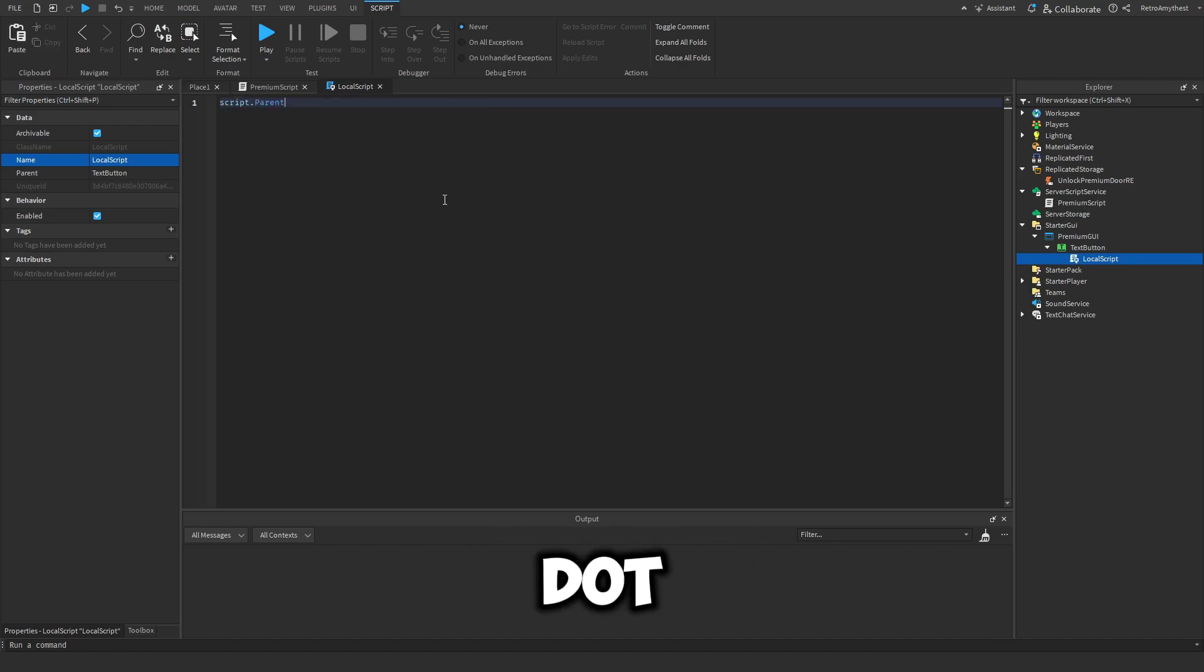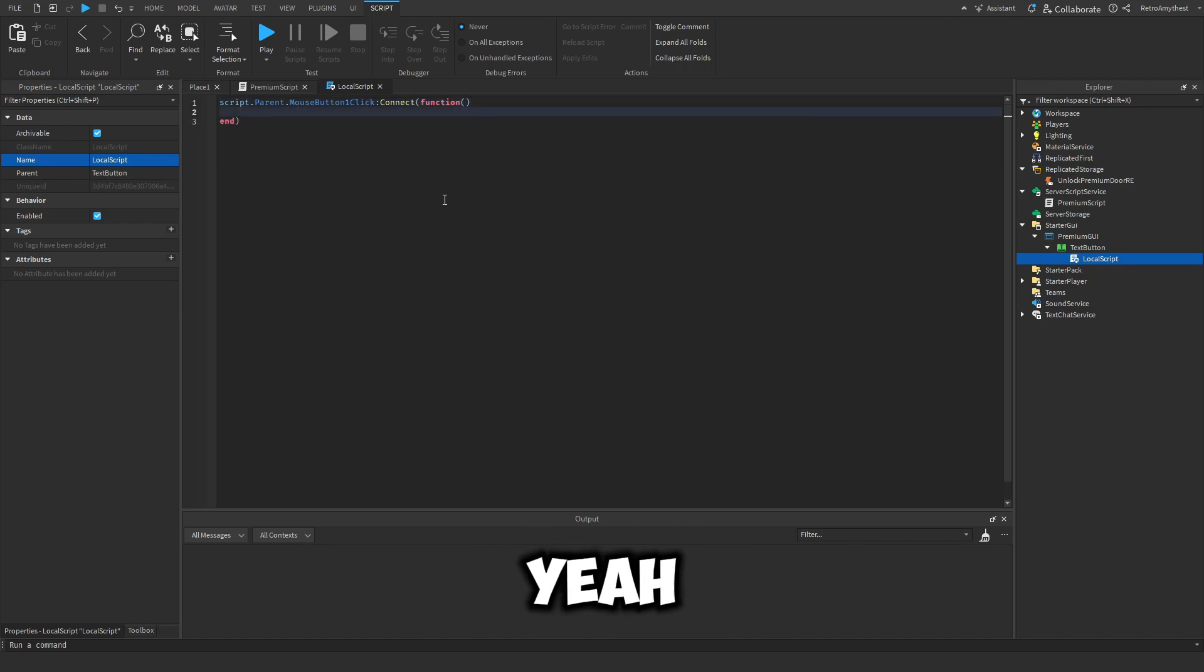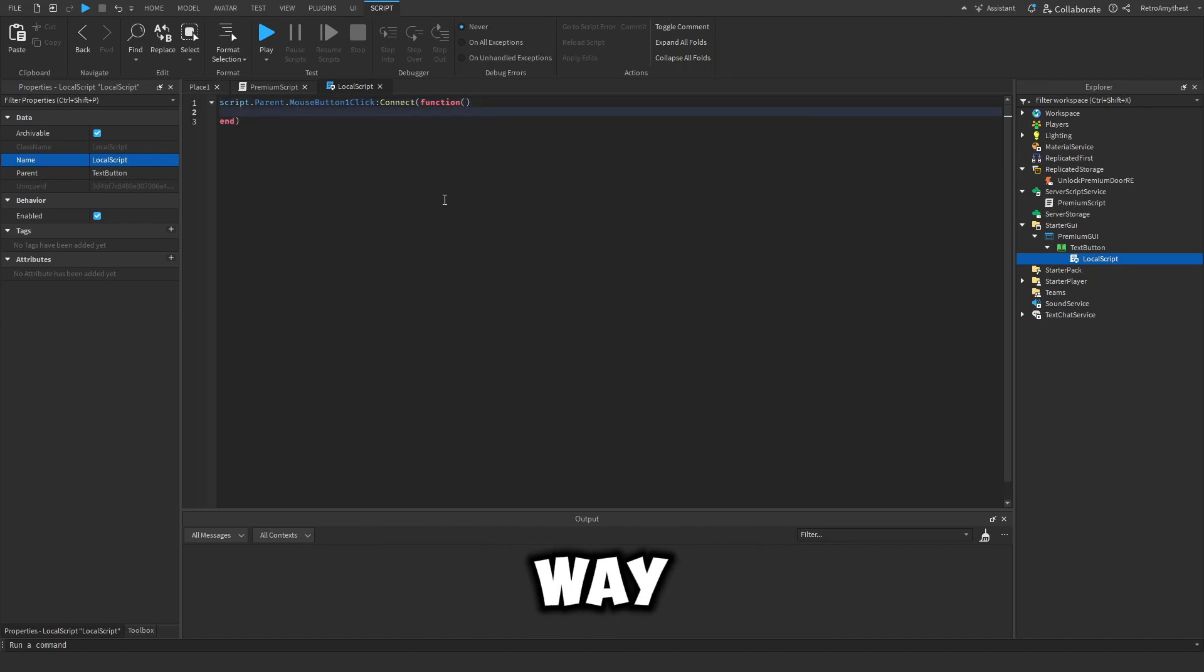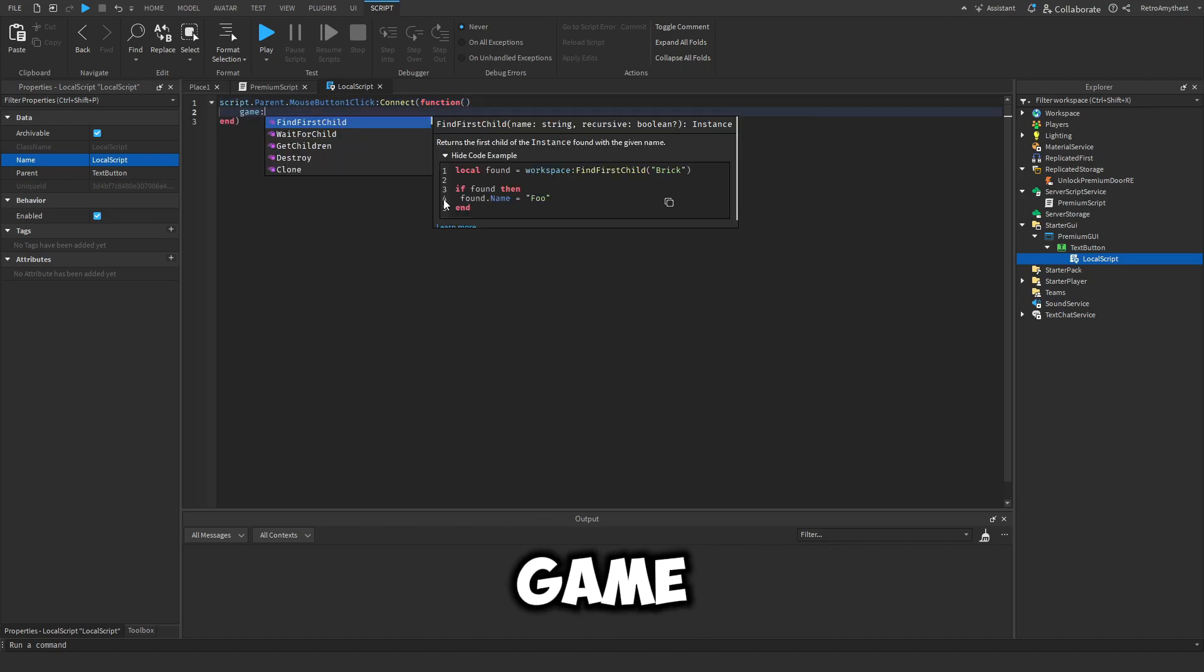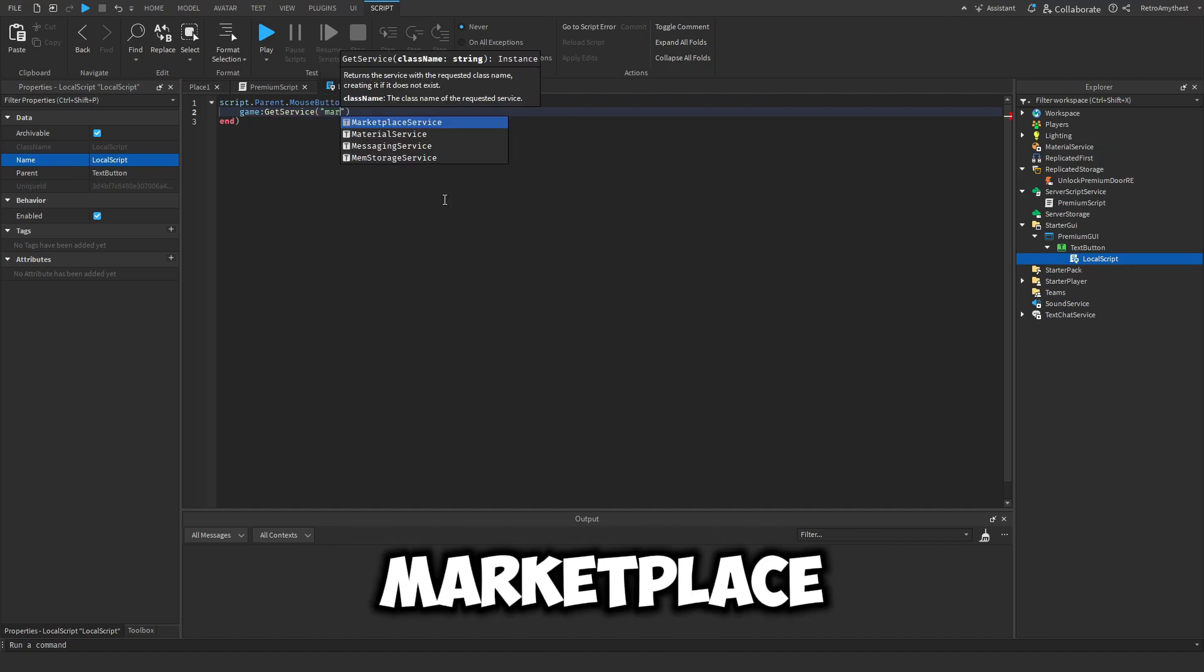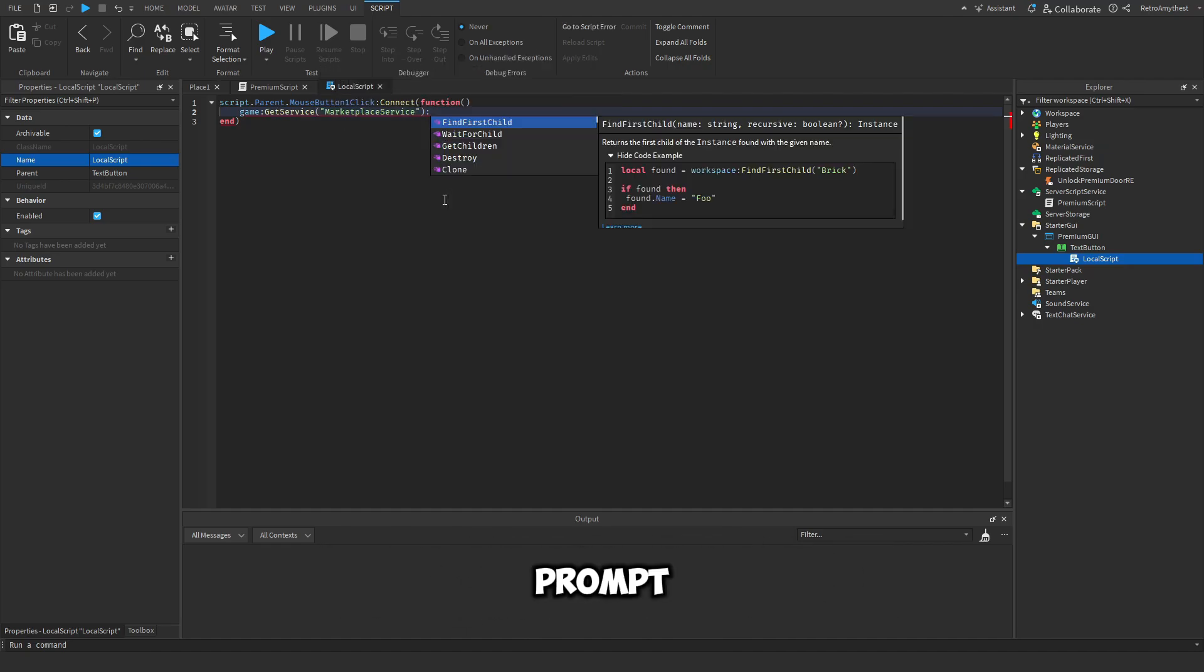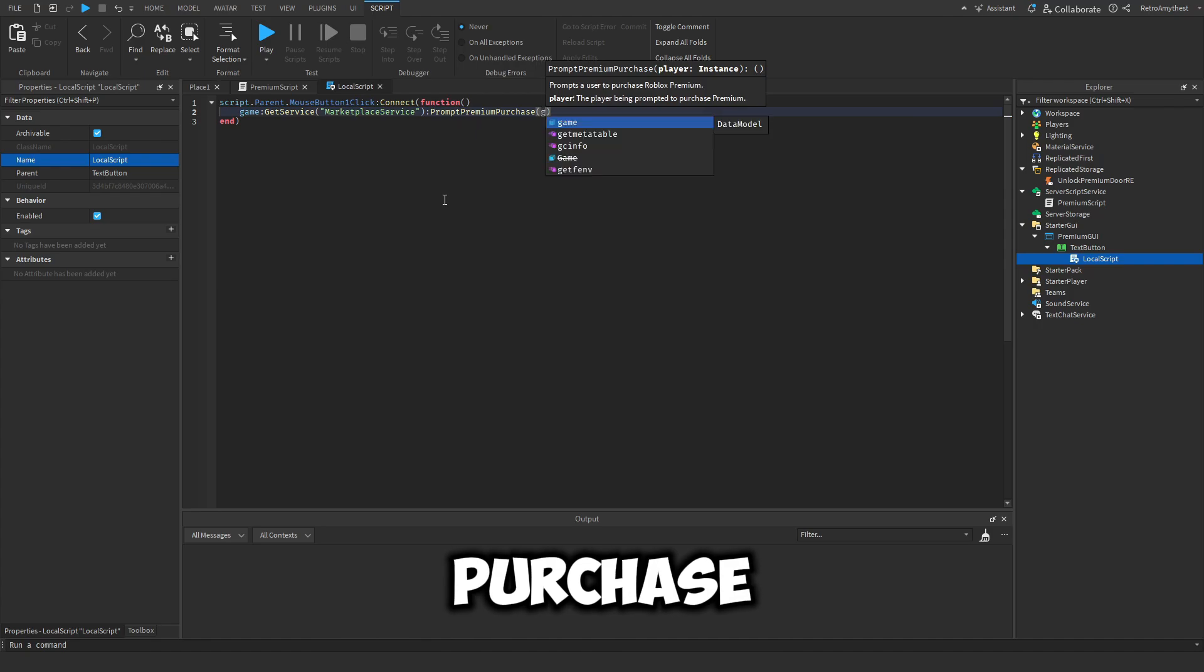So just add a local script - script.parent.mousebutton1click:connect function. Oh yeah, this script will also be in the description by the way. Then game:GetService MarketplaceService:PromptPremiumPurchase game.players.localplayer.